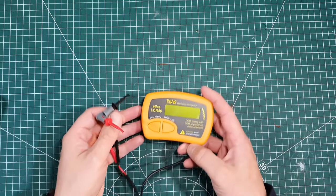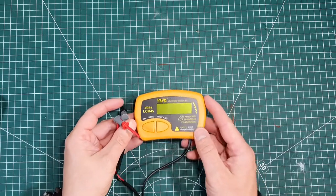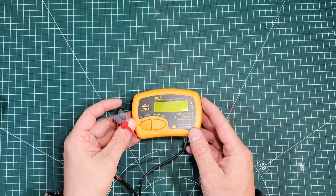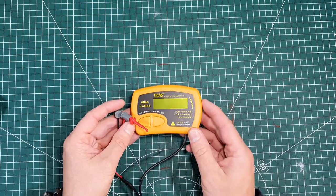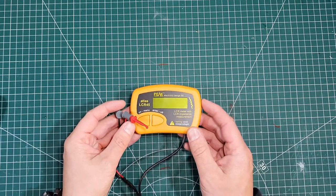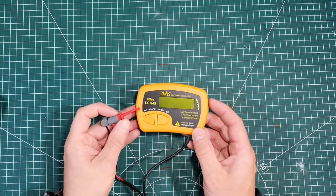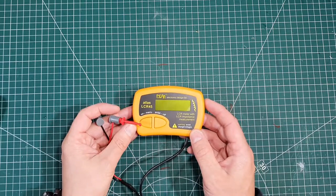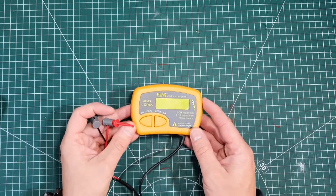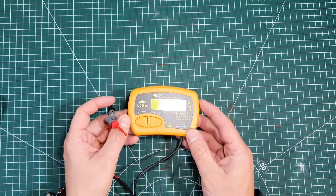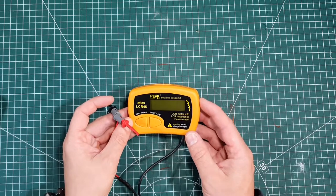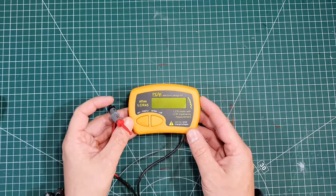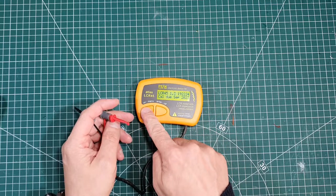Now, so LCR meter, so what's it for? So it's for measuring capacitance of a capacitor or inductance of an inductor. So obviously, inductance is measured in Henrys and capacitance is measured in Farads. It's quite a simple user interface.